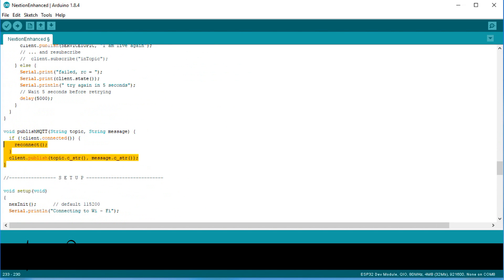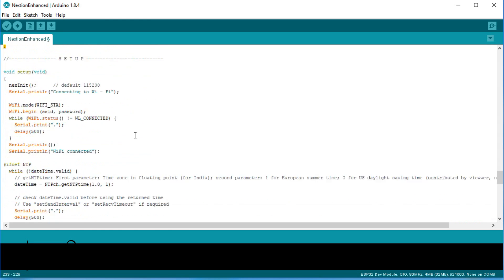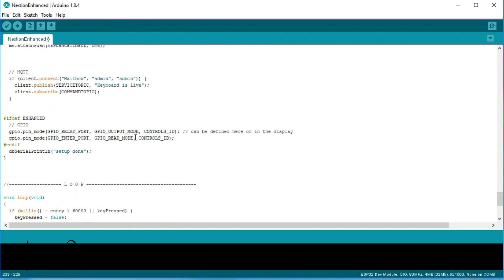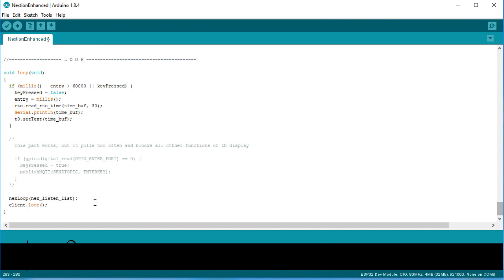And we have the publish function, which sends the message to the broker. In setup, we have to establish a connection to the broker and subscribe to the command topic. The loop is very simple. Just insert client.loop. This function keeps the connection to the broker.